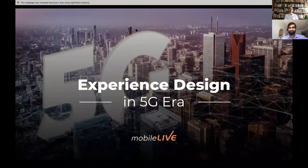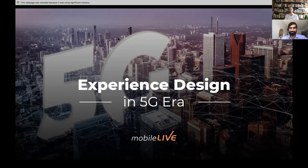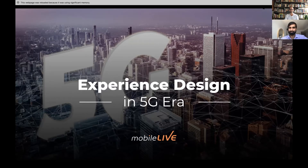Thank you everybody so much for joining us here today. My name is Chris and I am the creative lead here at Mobile Live, but for the next hour and a bit I also get the pleasure of being your moderator. So why are we all here today? The answer to that question is in fact only two characters long, but boy does it carry a lot of weight: 5G.